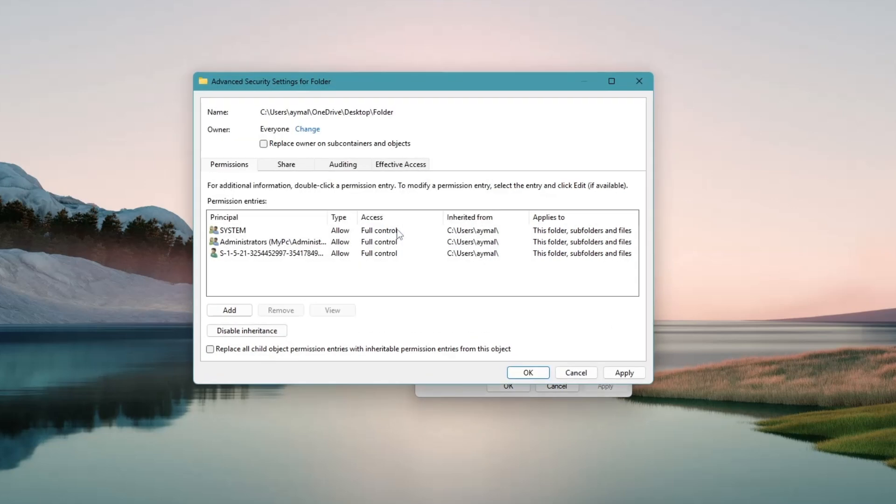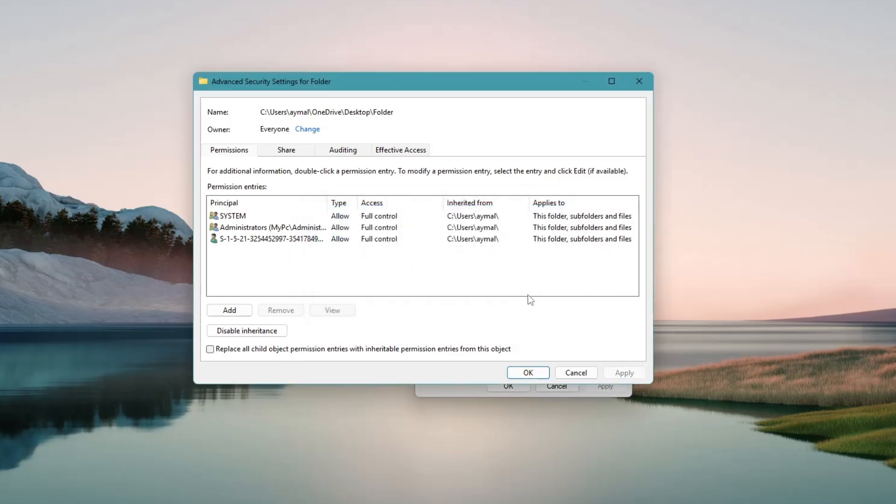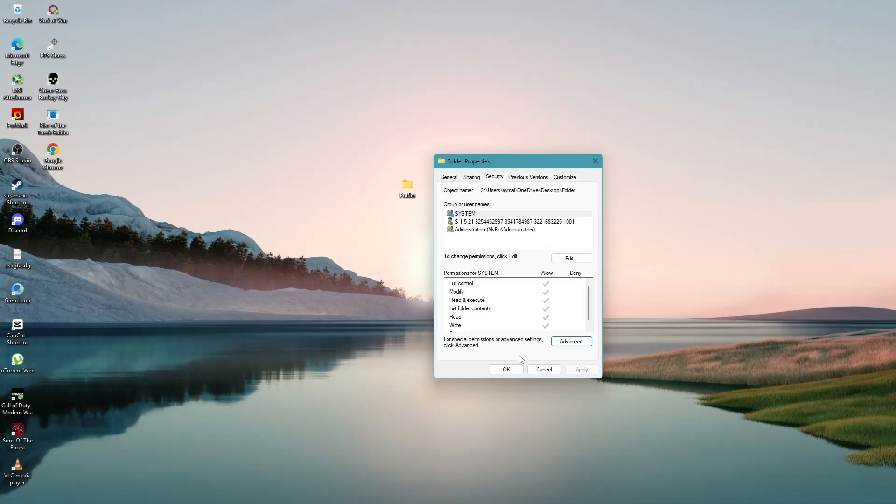Now, look for a checkbox that says Replace owner on subcontainers and objects. Make sure that box is checked. Then click Apply. If a message pops up asking if you want to continue, click Yes. Now click OK to close the window. Then click OK again on the Properties window.